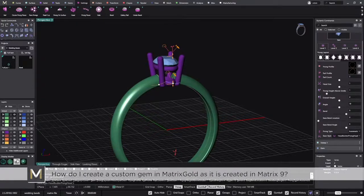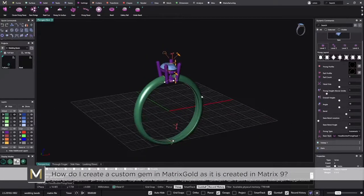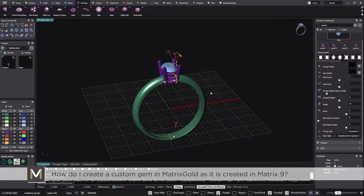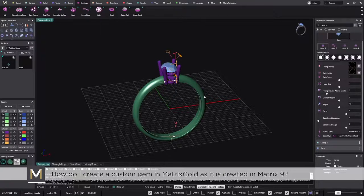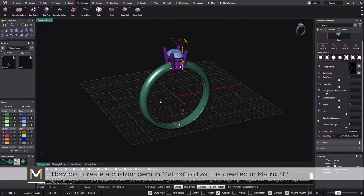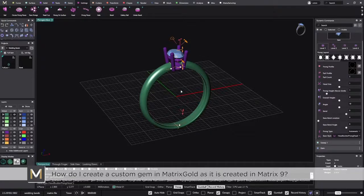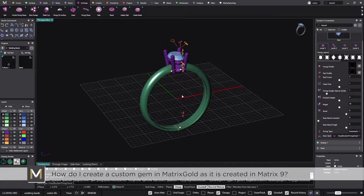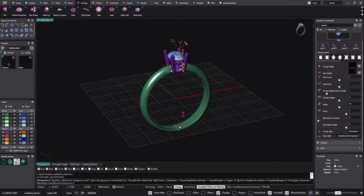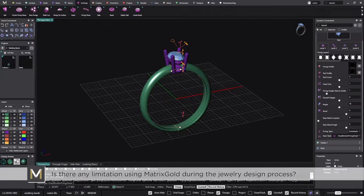The next question: how do I create a custom gem in Matrix Gold as it was in Matrix 9? I'm going to be honest — we still don't have this tool ready in Matrix Gold. It is on our priority list. We know there are customers who use the custom gem to create any gem they purchase that isn't a standard one, so don't worry — we are looking at this and it will be done in the next releases.